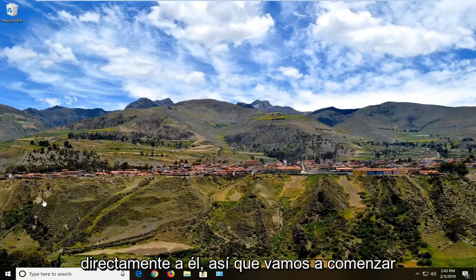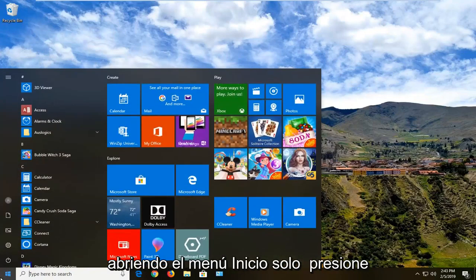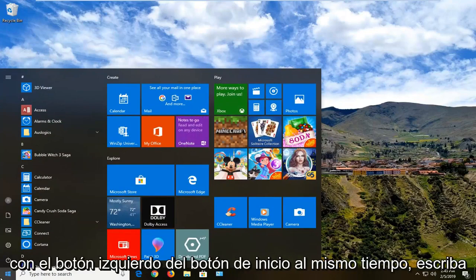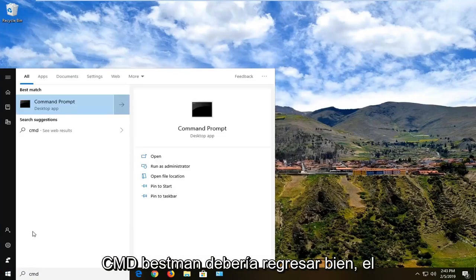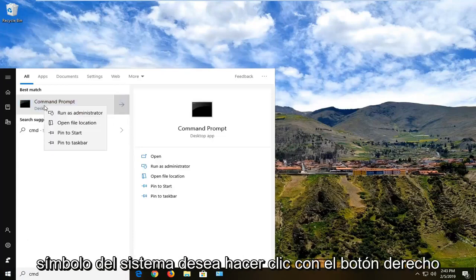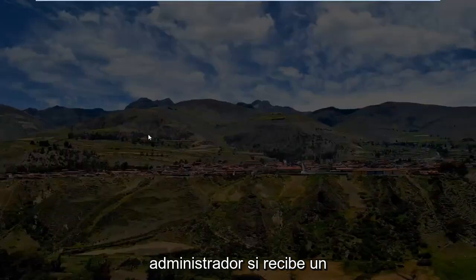We're going to go ahead and jump right into it. Start by opening up the Start menu — just left click on the Start button one time. Type in CMD, and the best match should come back with Command Prompt. You want to right click on that and then left click on Run as Administrator.